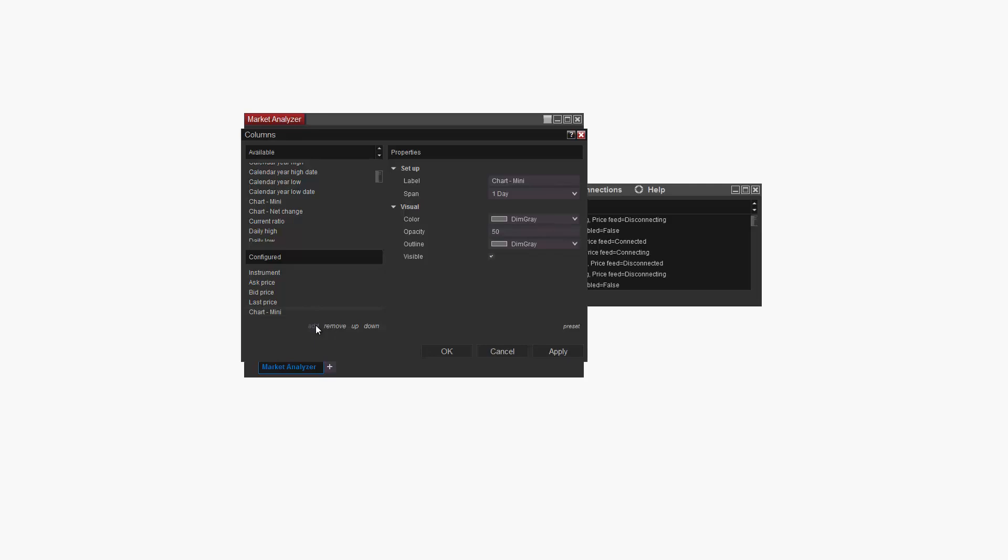Now I'll leave the Span property set to 1 day to display one day's worth of data for each instrument. Note that you can select several different span values depending on the level of granularity you'd like to show on the mini chart.